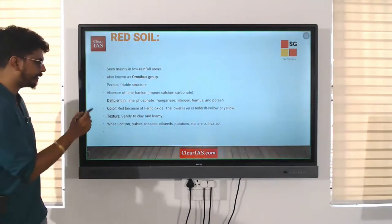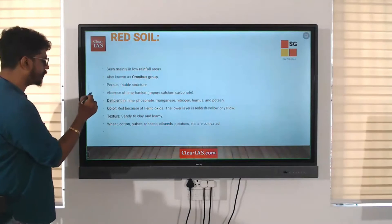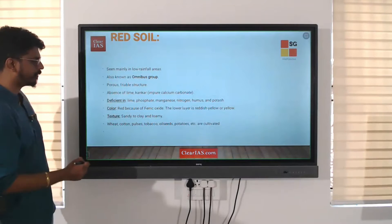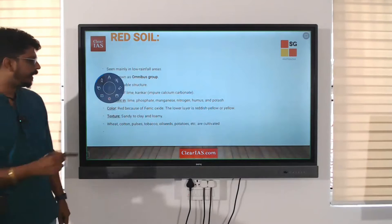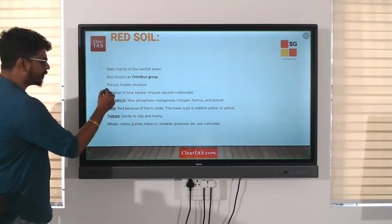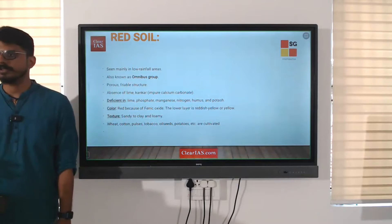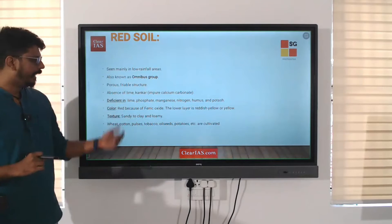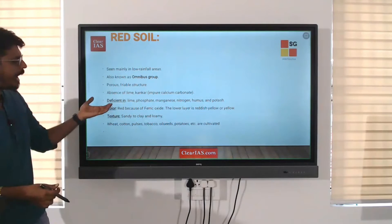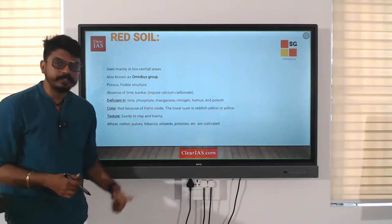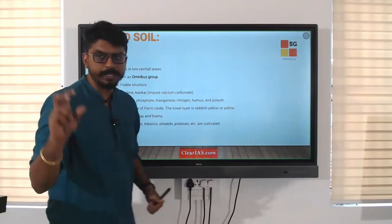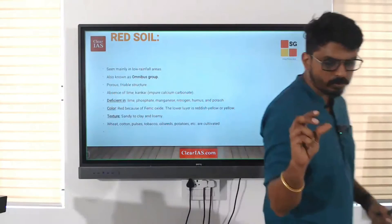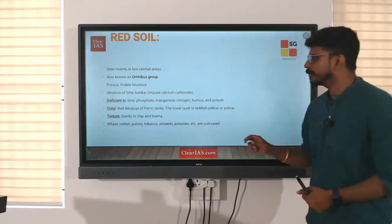I don't know why it's called that myself, but remember this name: omnibus group. Red soil is porous — meaning there are holes in it. And there is an absence of lime and kankar.